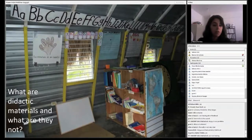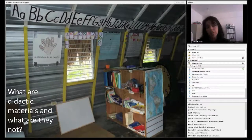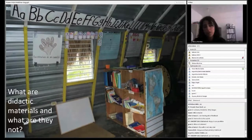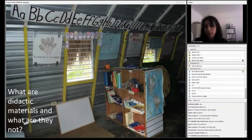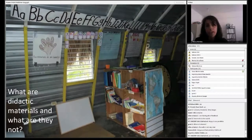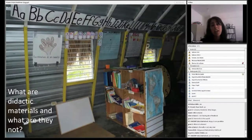Before we get started talking about specific tools, I wanted to address a couple of general questions about what didactic materials are in general and what their purpose is, because I think these are two concepts that are really important to have clear before we get into specific tools. The first question is: what exactly are didactic materials, and what are they not? This is important especially in the last 10 or 20 years as technology becomes more widely available and is geared more towards educational purposes.